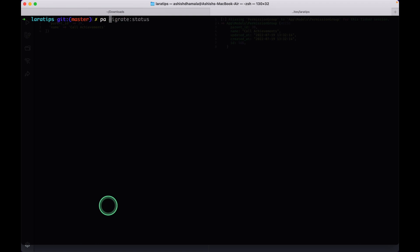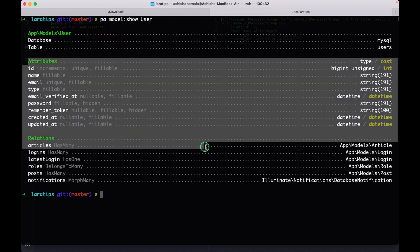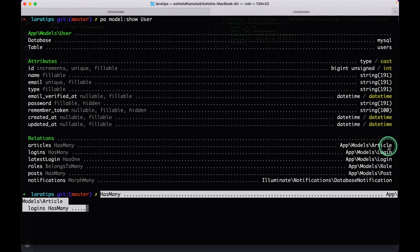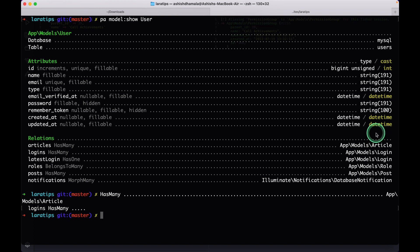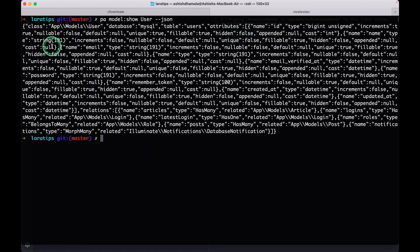Let me show you that over here: `php artisan model:show User`. The `User` is the model name. If I hit enter, it will show me the user database table, all the attributes of the user, whether each attribute is cast or not, whether increments are available, whether it is unique — all the database-related and model-related things. All relationships will also be shown along with the type of relationship and the related model.